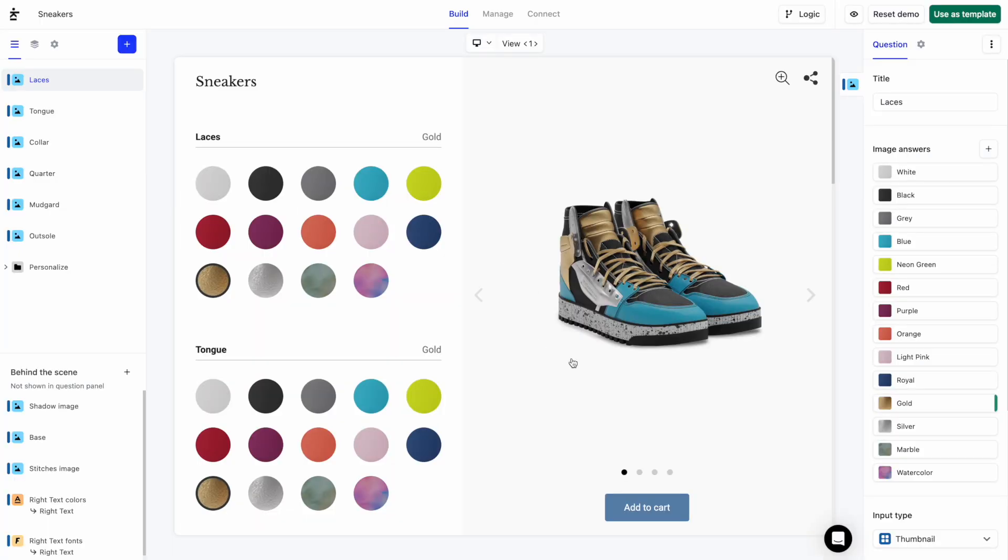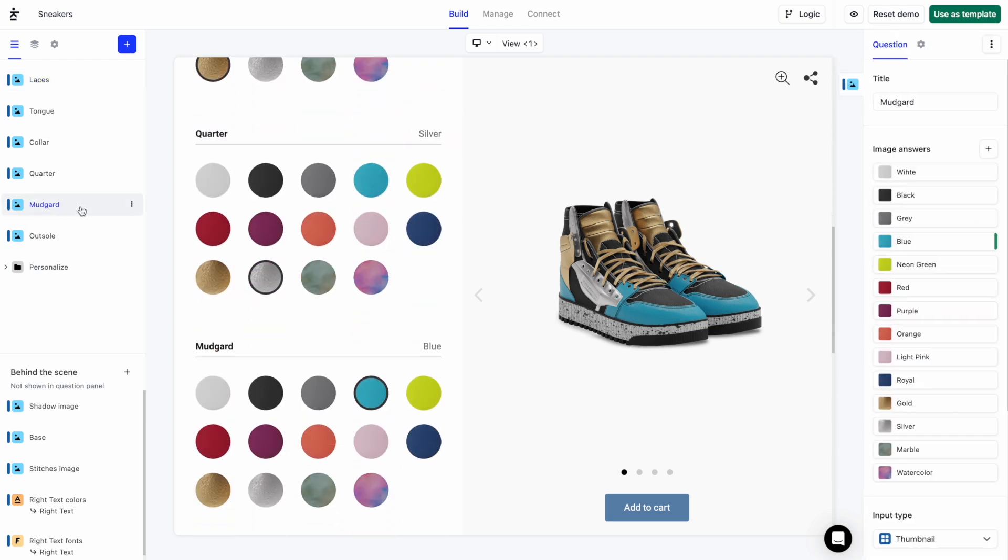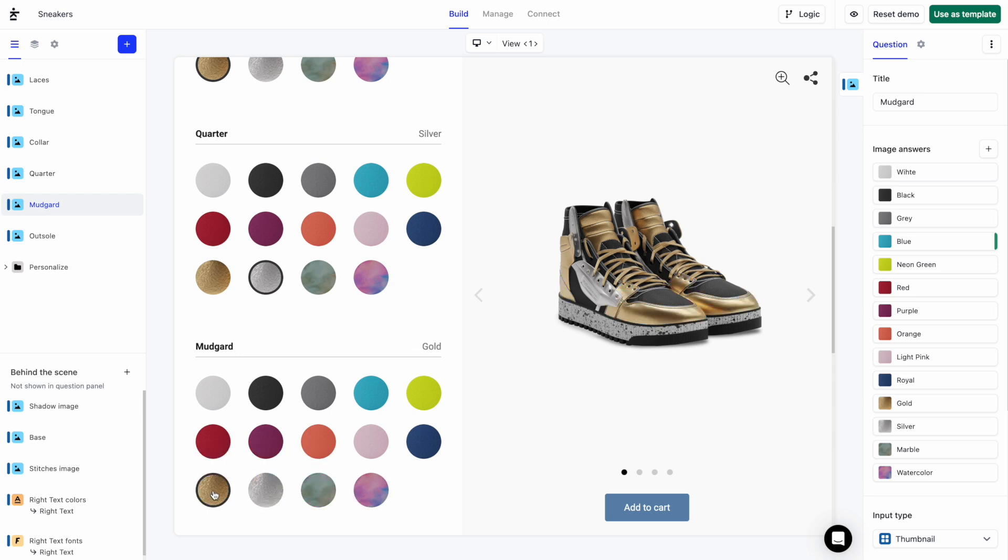I'll select this Mudguard image question. As you can see, we are applying different leather textures here. This was done using the same process we saw with the cowboy hat.